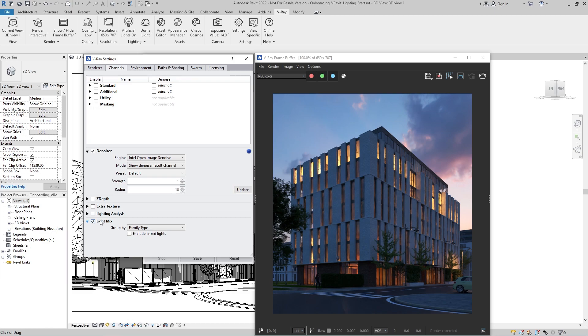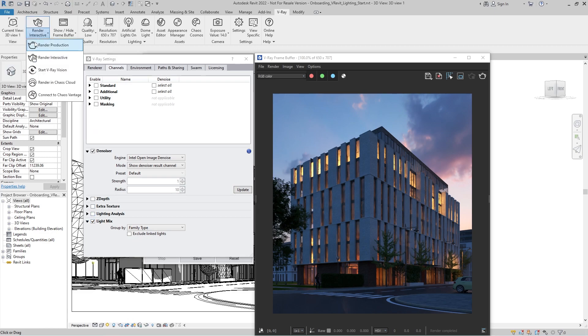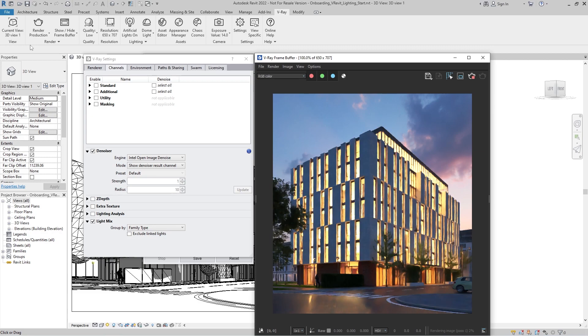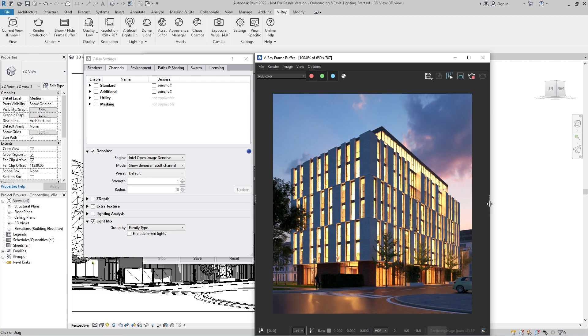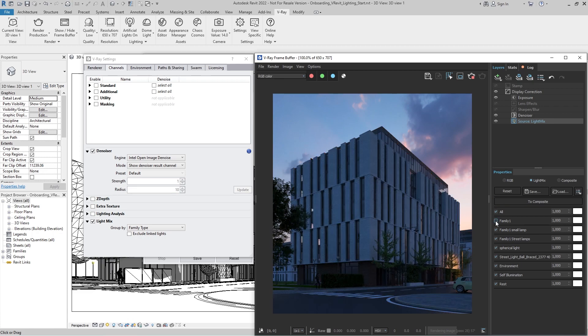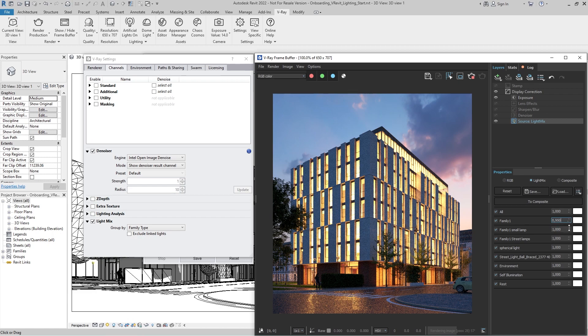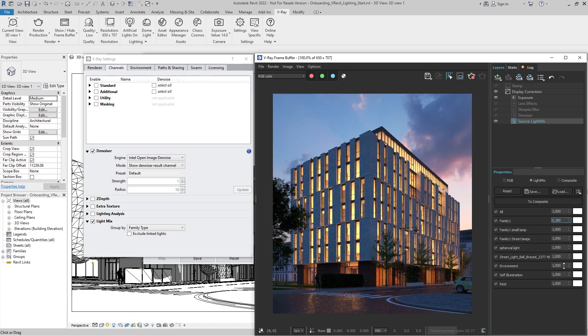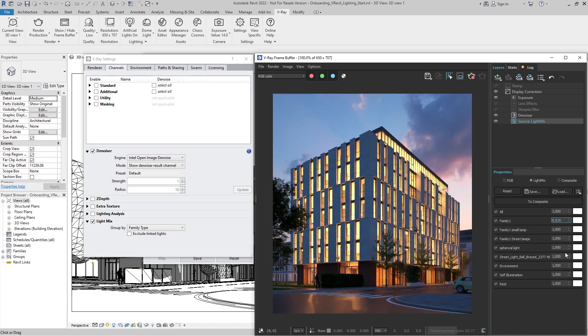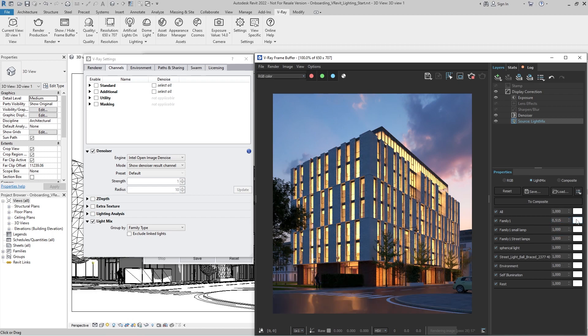This time, we'll start V-Ray production rendering. Expanding the right panel of the VFB will take us to the channels generated by LightMix. From here, we can explore countless light intensity and color combinations.